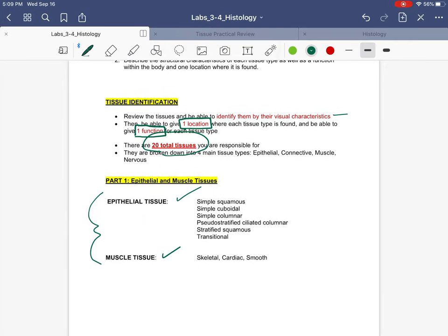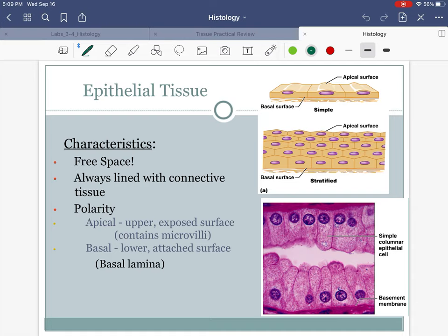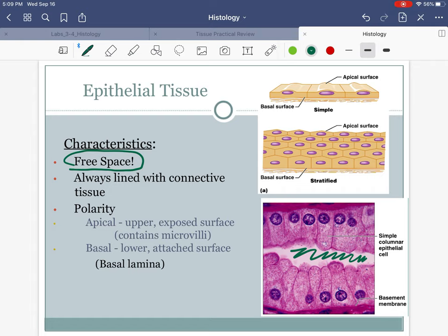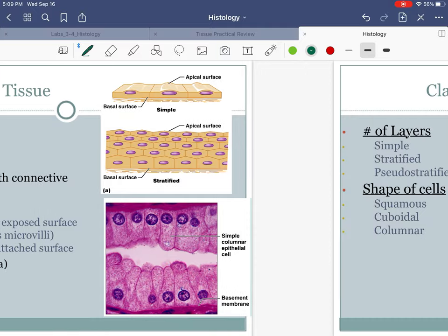So let's tackle epithelial and muscle tissue. What are going to be some keys for identifying epithelial tissue? It's going to have something called free space. What I mean by that is there's going to be some part of the microscope slide where there's no tissue — you see in the middle here, there are no cells in that part of the tissue. So that's going to be a characteristic of all epithelial tissues.